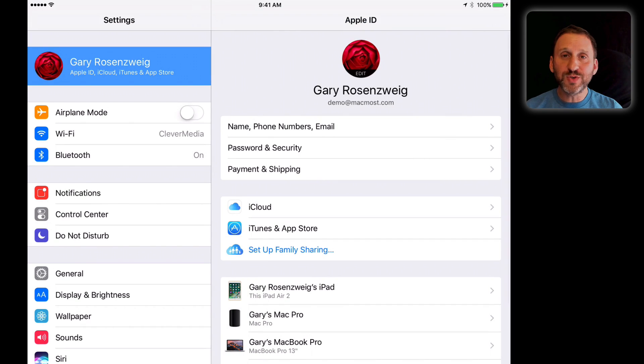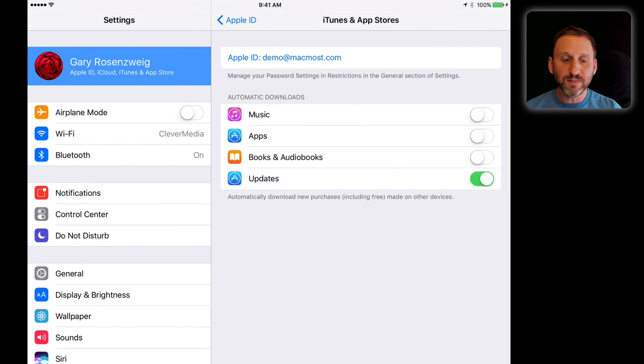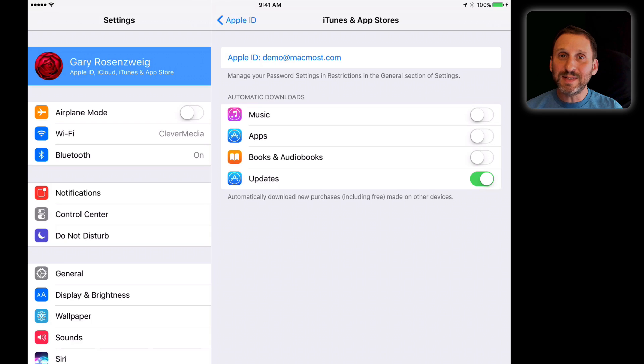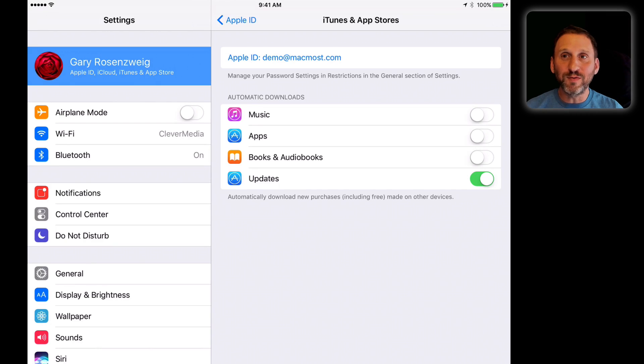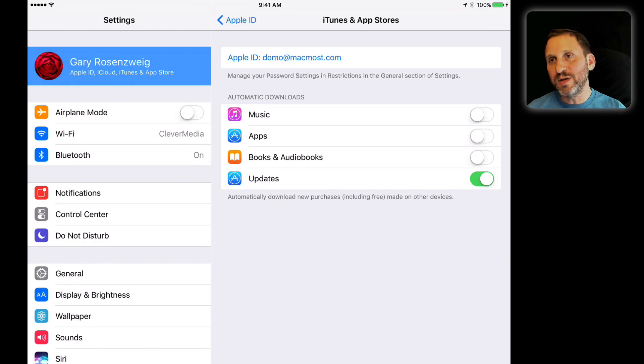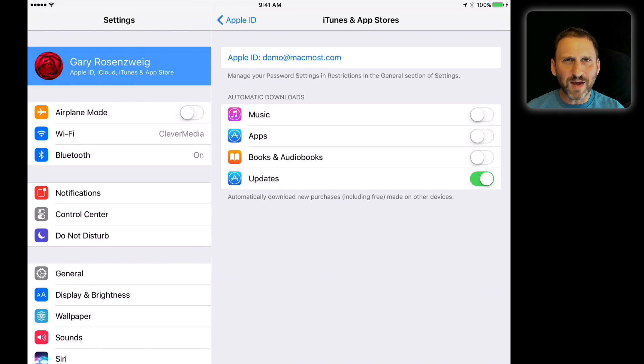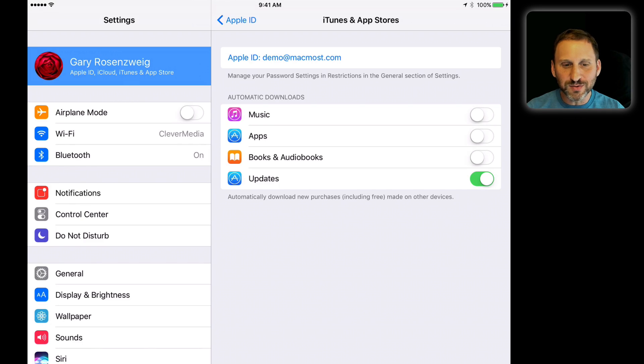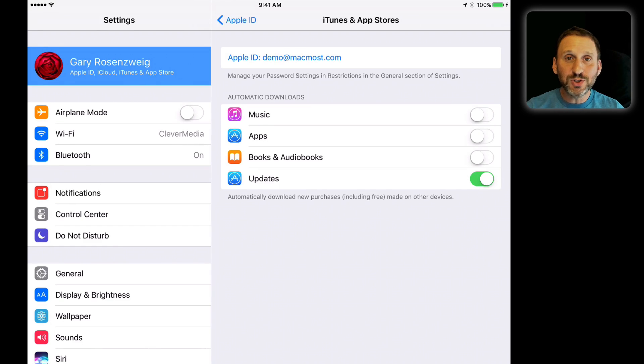Then you've got the iTunes and App Store settings here. You can see it's all in one place. Before, you could possibly have to look in two different places for iTunes stuff and for iCloud stuff. You still notice you can change it.